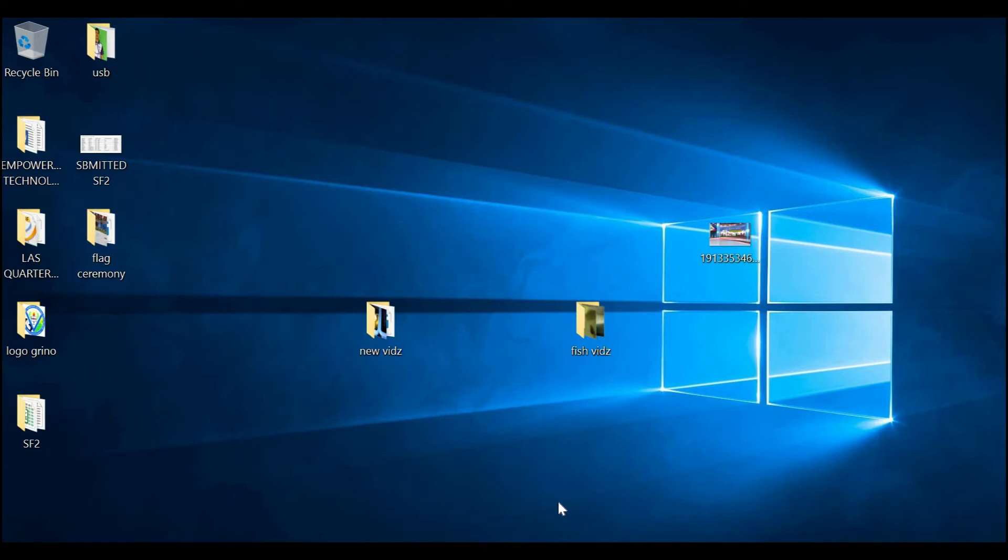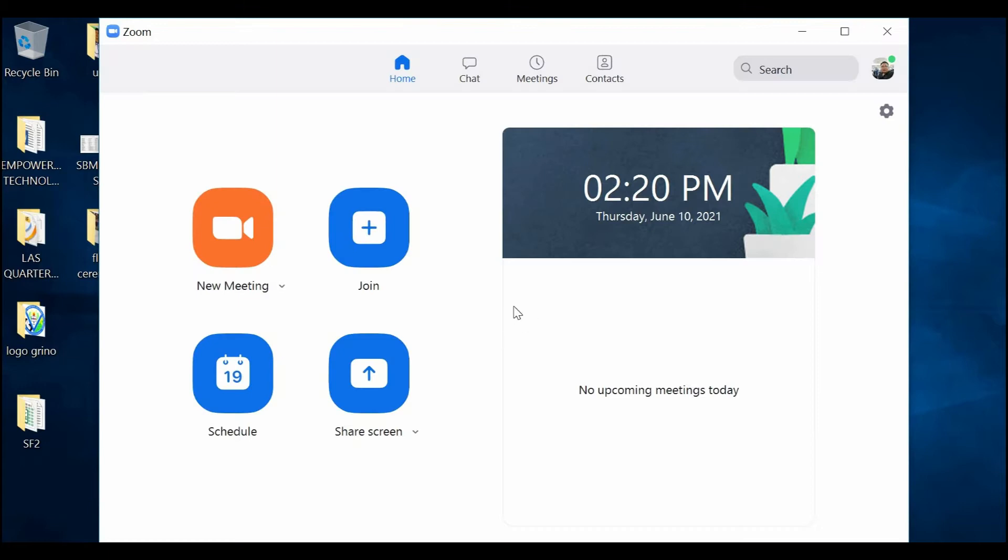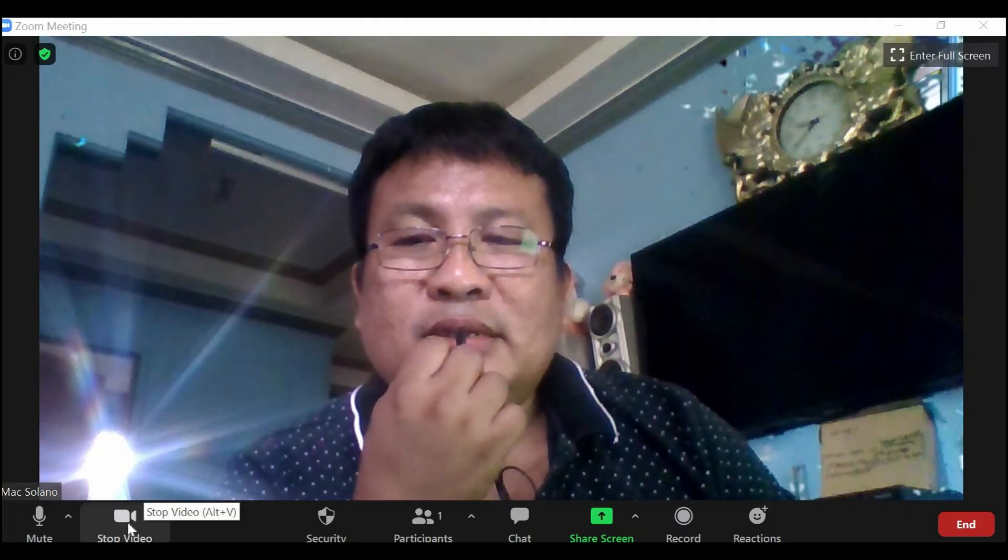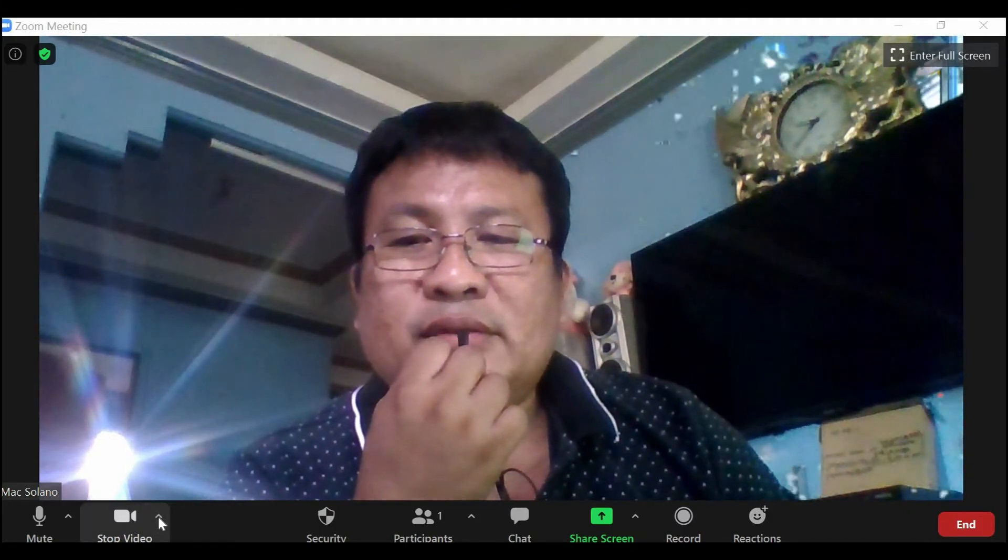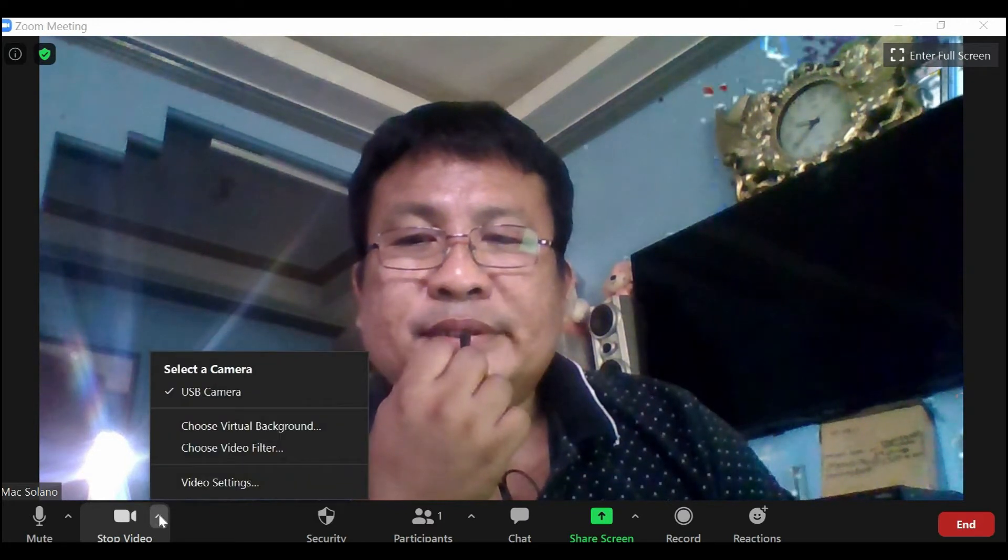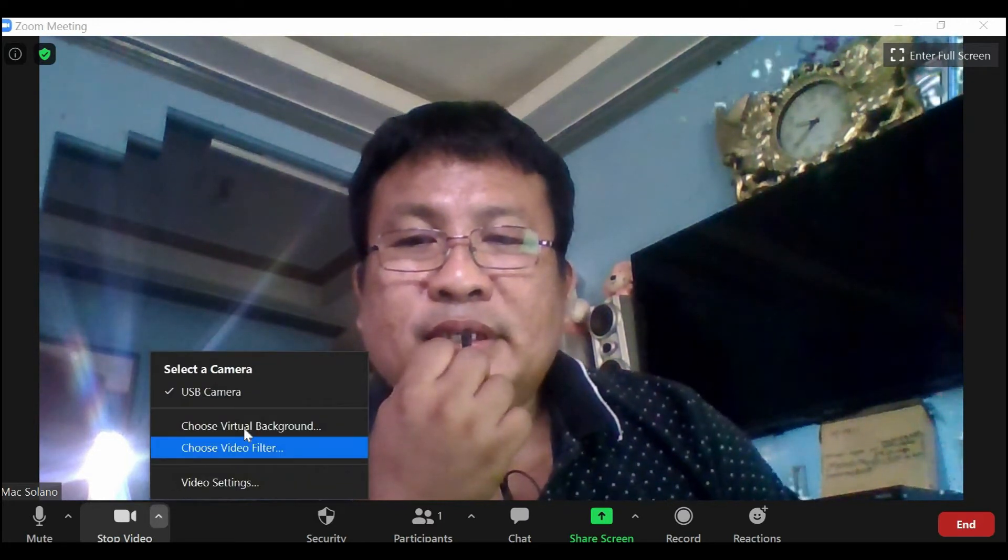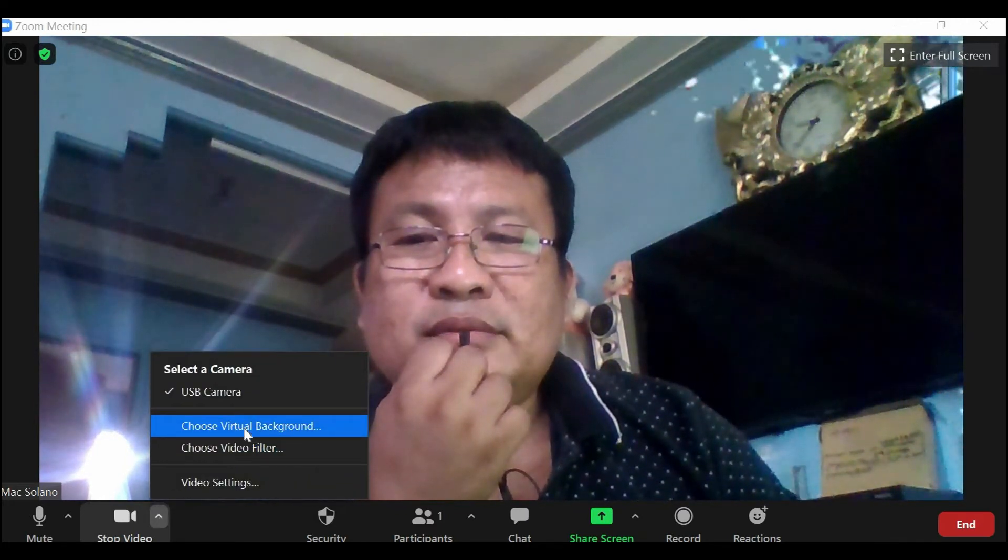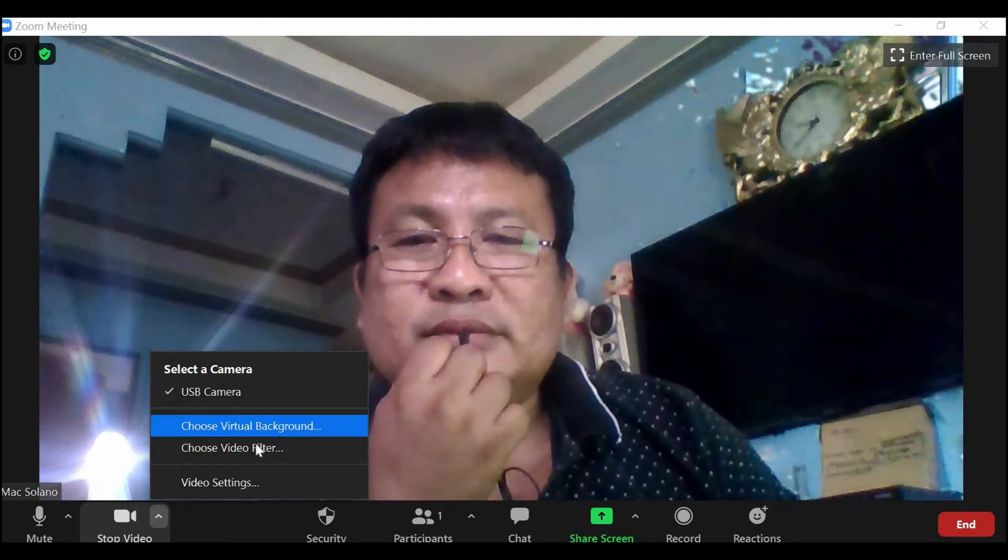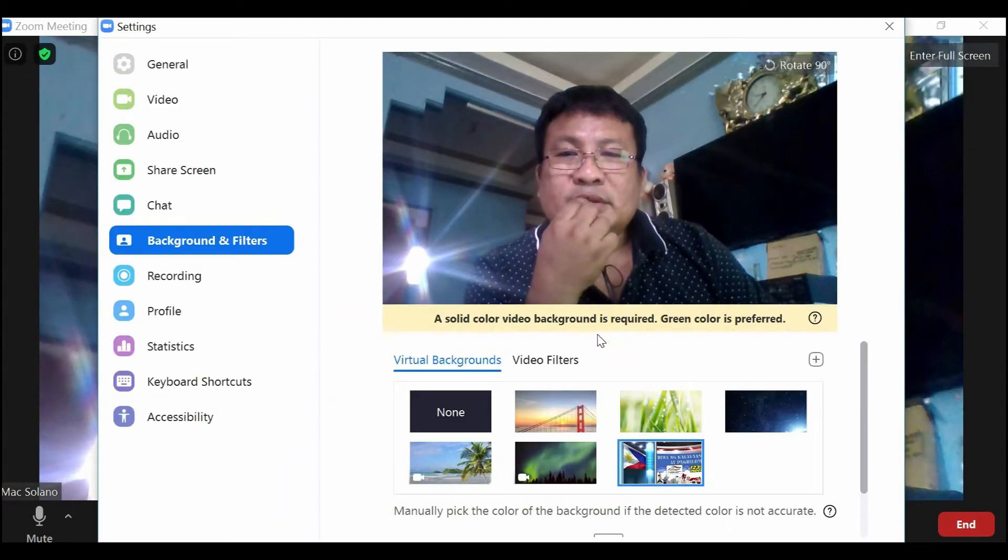Good day everyone. Today I'm going to show you how to change the background in Zoom meetings. I will assume that you are already logged in like this. At the video icon, click on the arrow up.